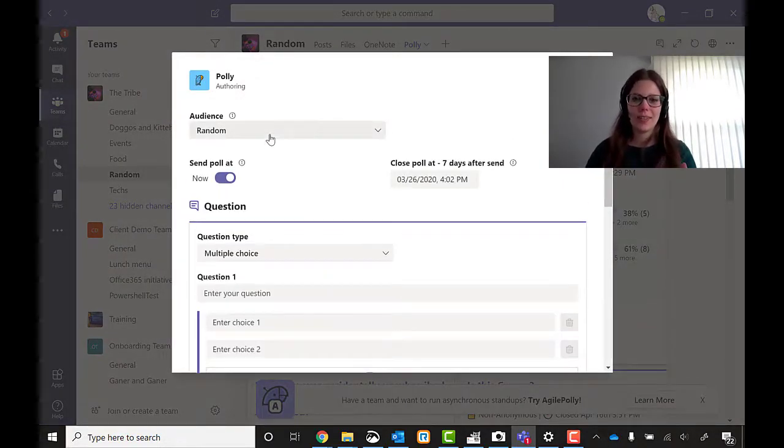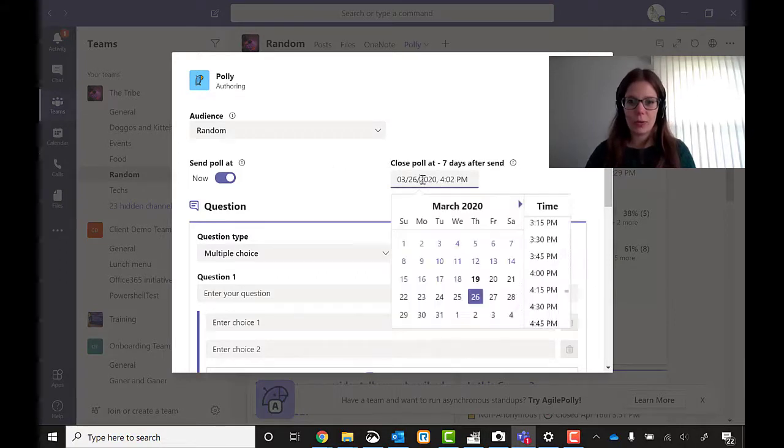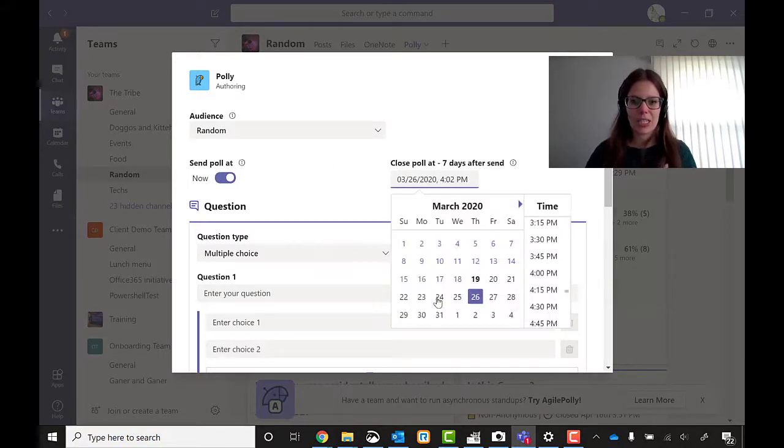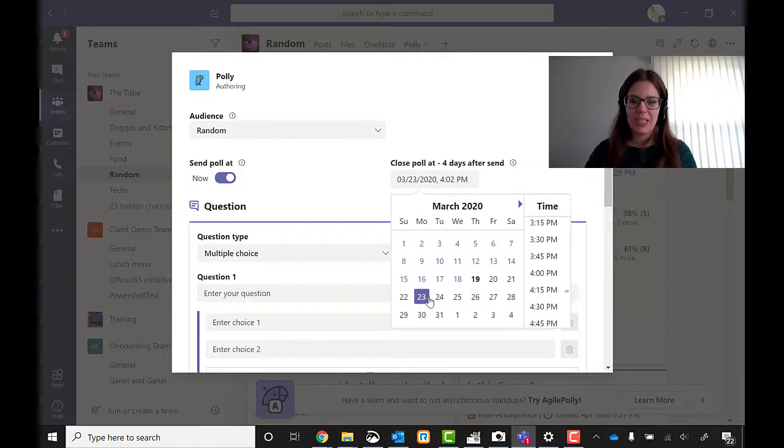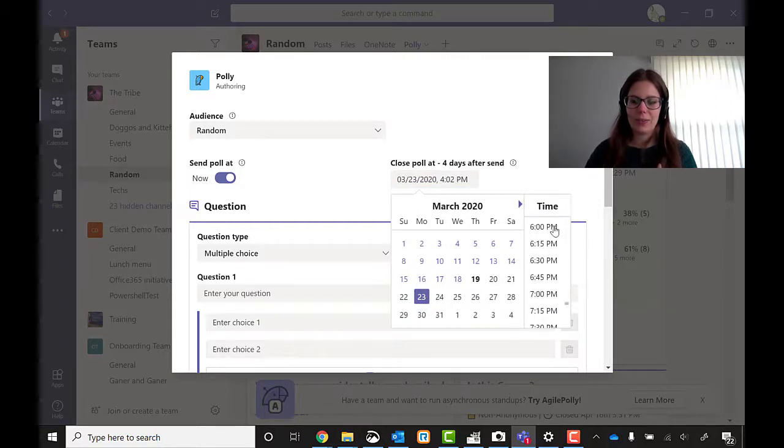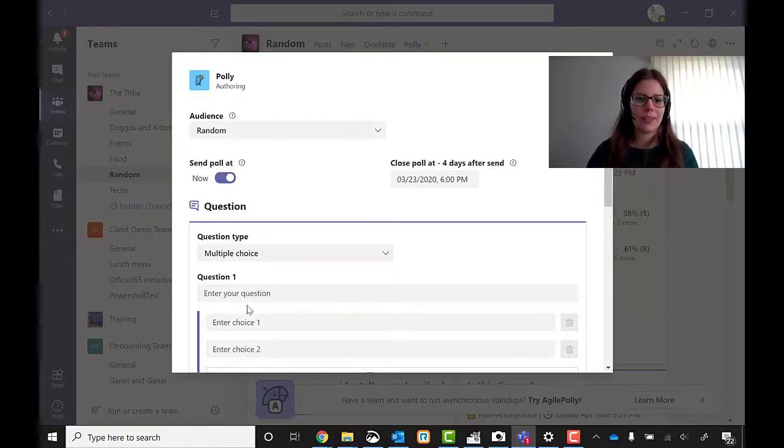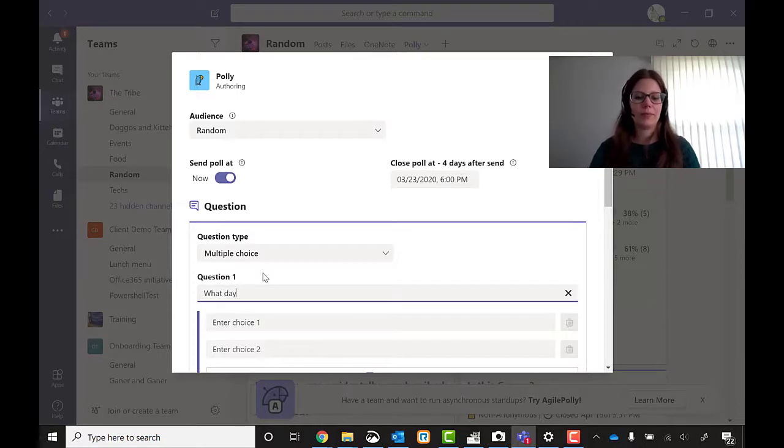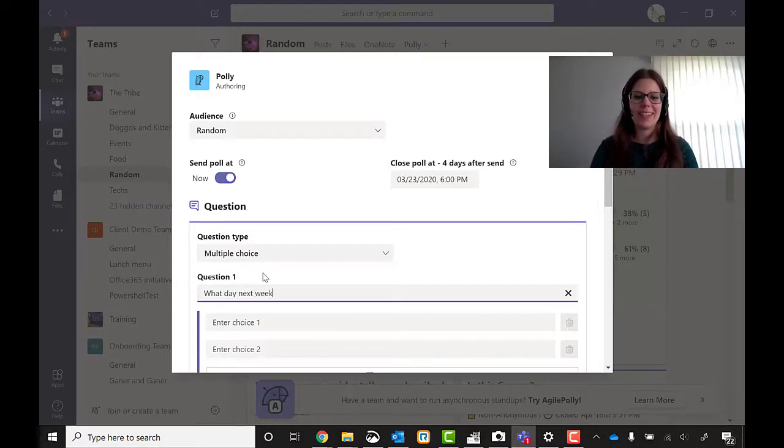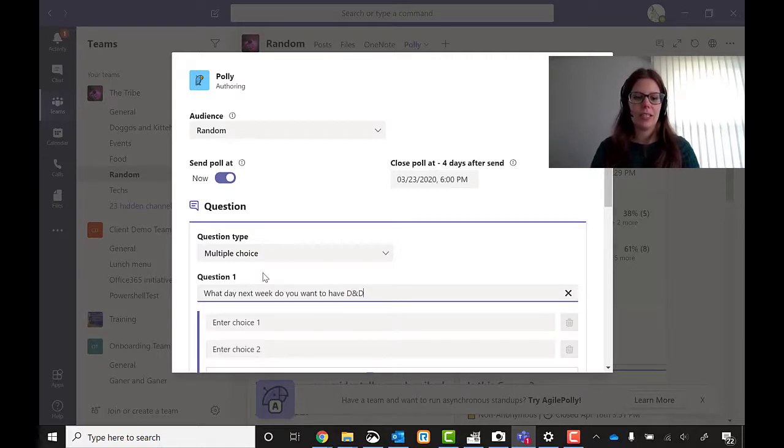So audience is going to be random because that's where we started this conversation. We can choose when to close the poll. I'm actually going to make it Monday. And we can do Monday night also. Let's do Monday at 6. Send the poll now. Question multiple choice. And I'm going to write, what day next week do you want to have D&D.